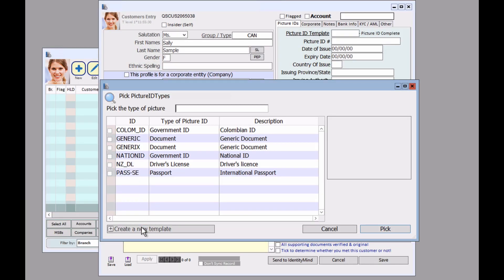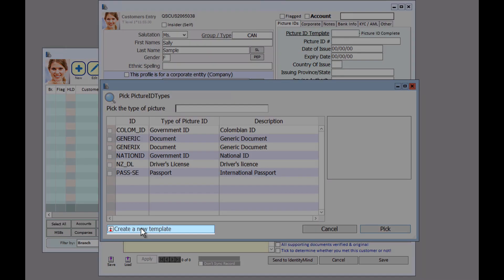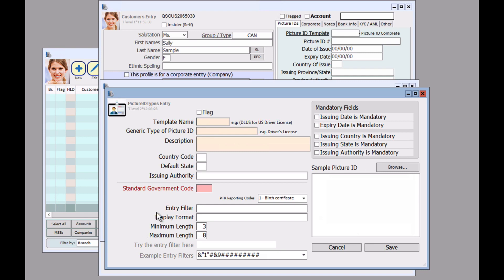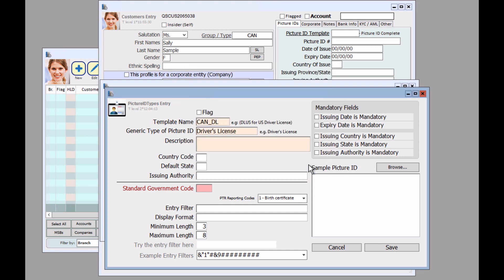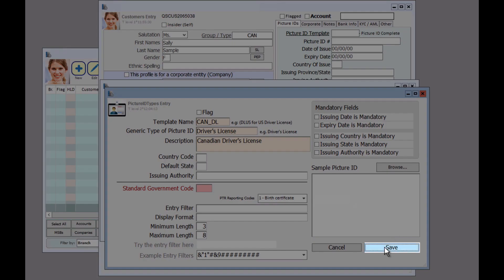We're going to click on create new template for this person. So we're going to call this a Canadian driver's license. And then in the next tab, you should click on whatever suits that specific customer's ID. And a description. And click on save.